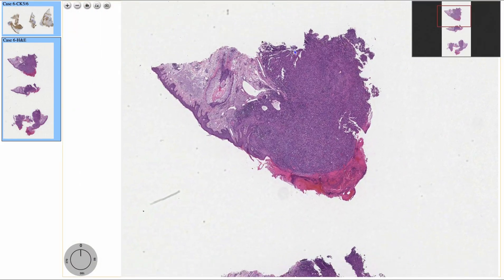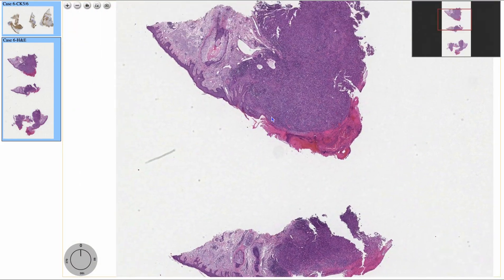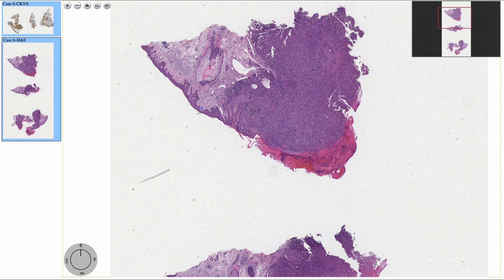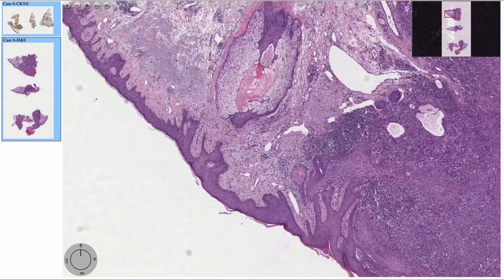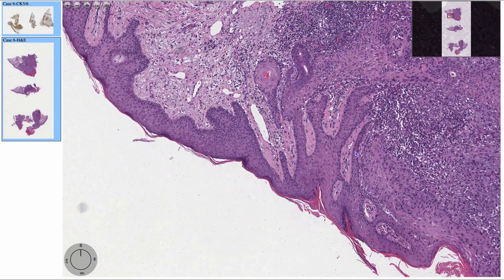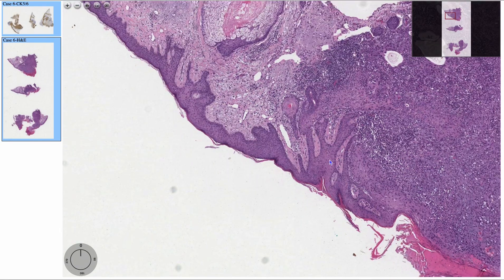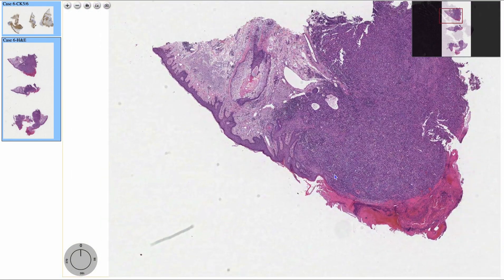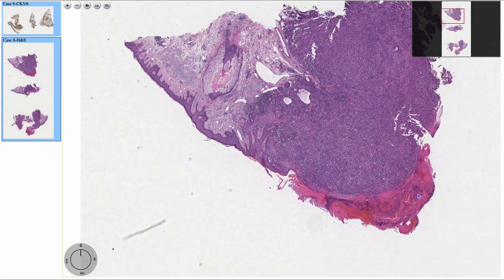In this section, we see the area of skin. We see epidermis. We see a dermis that has prominent solar elastosis.